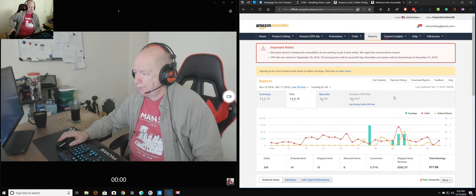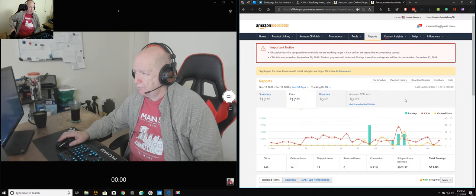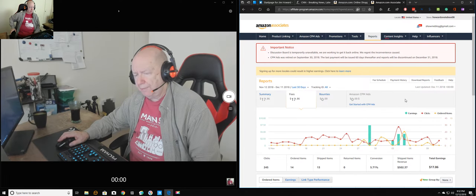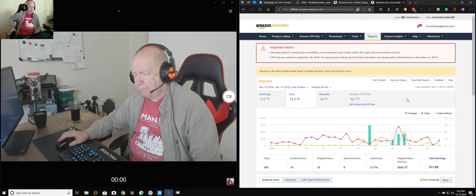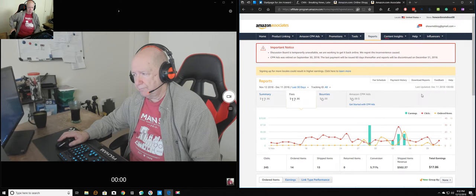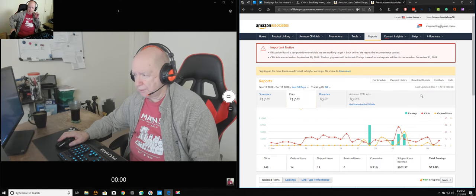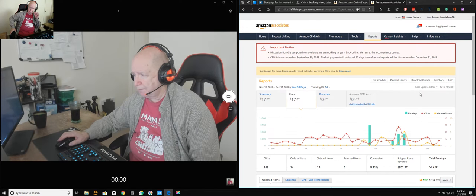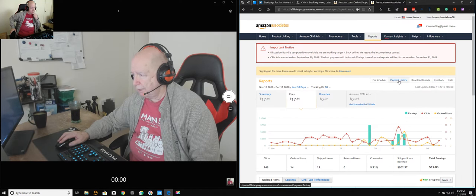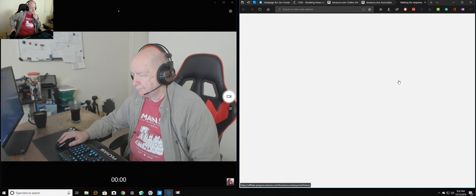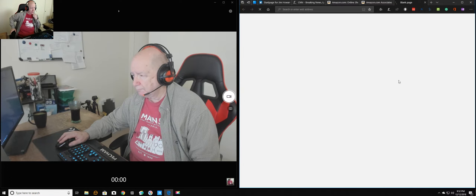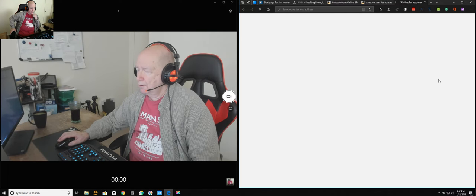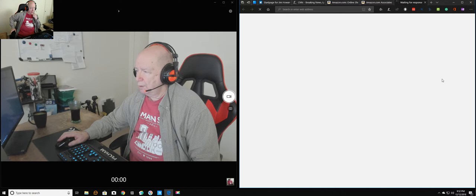Now, Amazon only pays, I think Amazon pays when it's over $10, I believe. Yeah, they do. See payment history here.